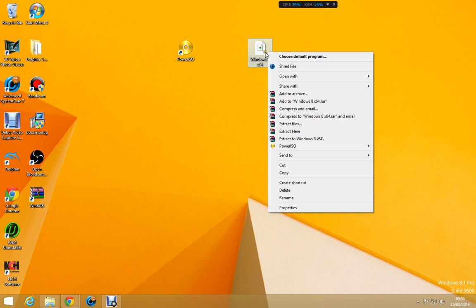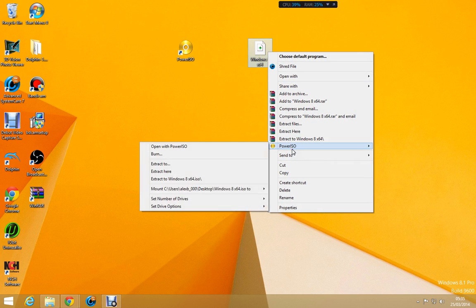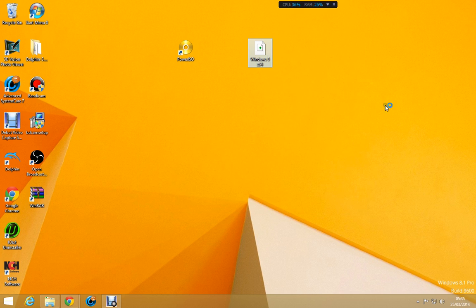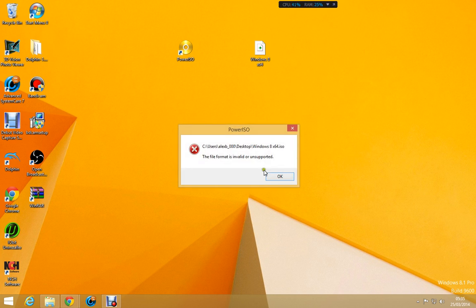Right click over the ISO file, hover over Power ISO, click mount and then set the drive that you want to mount it to. Now because I'm already on Windows 8, it's going to like mess around a bit and yeah, it will just say that.